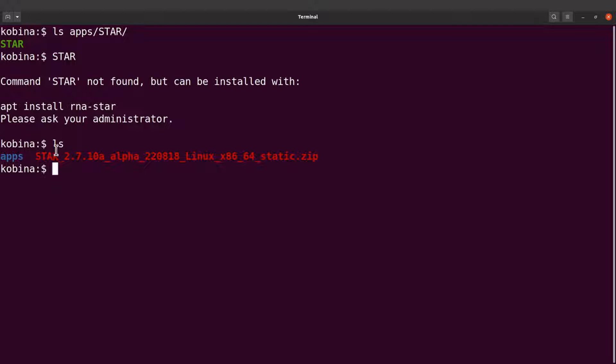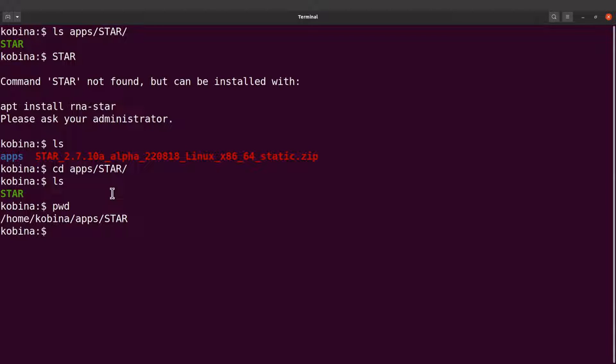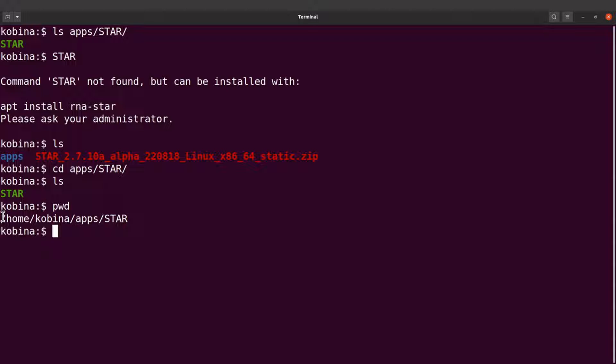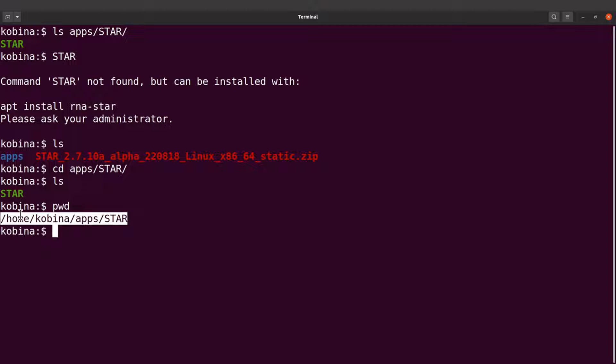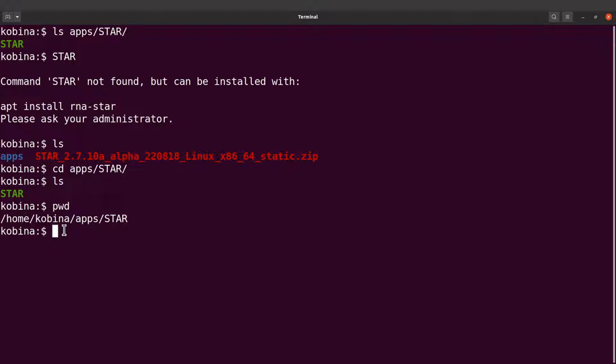That means we have to first get the path, the absolute path to the STAR file. So we have to CD into apps and then into STAR. Of course, if you do an ls, you'll find our file there. We are now going to issue the pwd command, so I'll say pwd, and then I'll get this absolute path. This is what I need. Yours is likely to be different, but make sure you have this and then you can copy it.